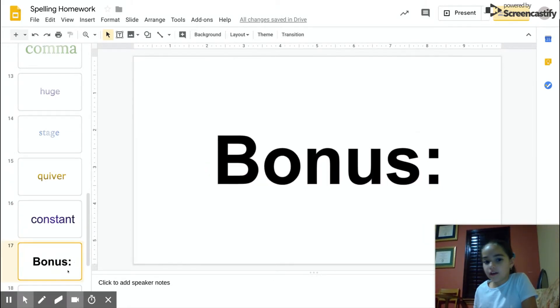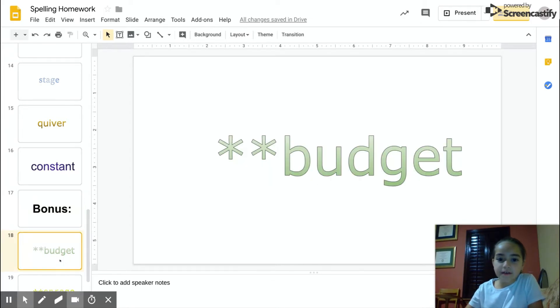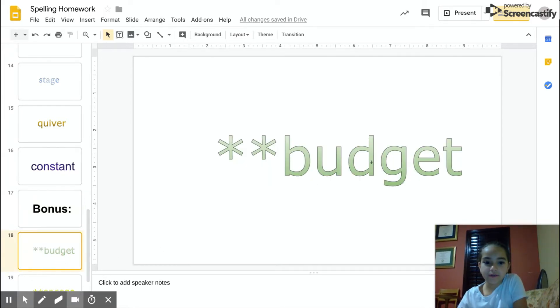Okay, these are the bonus words. Budget, B-U-D-G-E-T, budget.